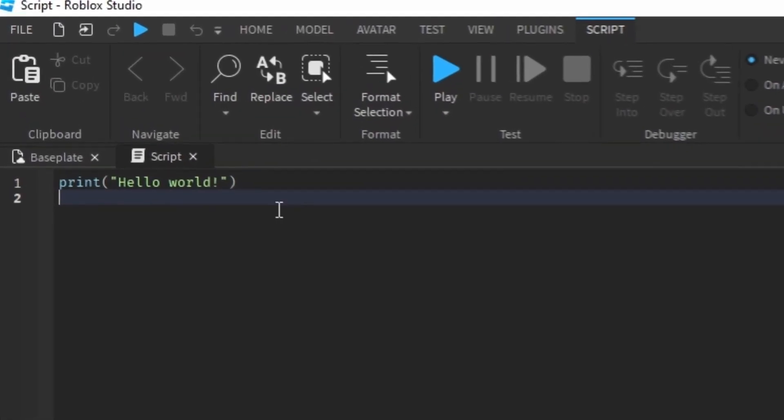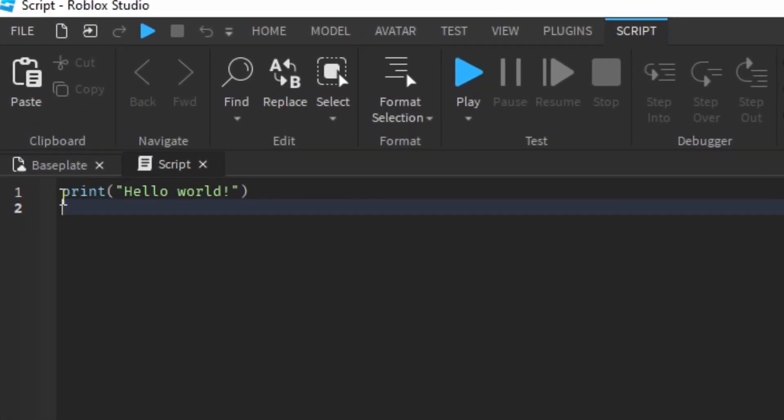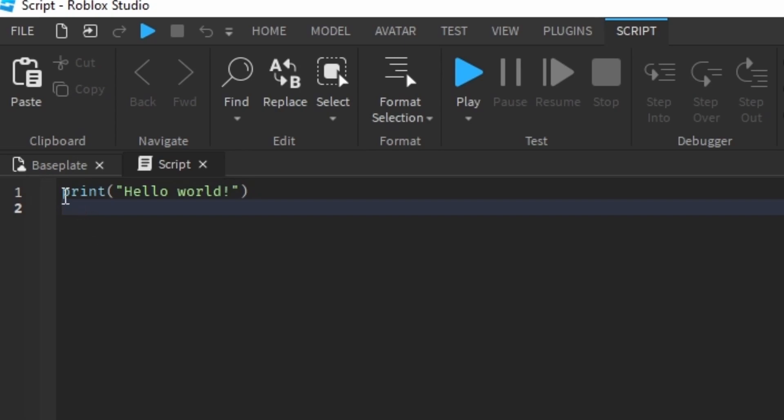Now, this script is not empty. It already has some words. The words it says print and it says hello world.